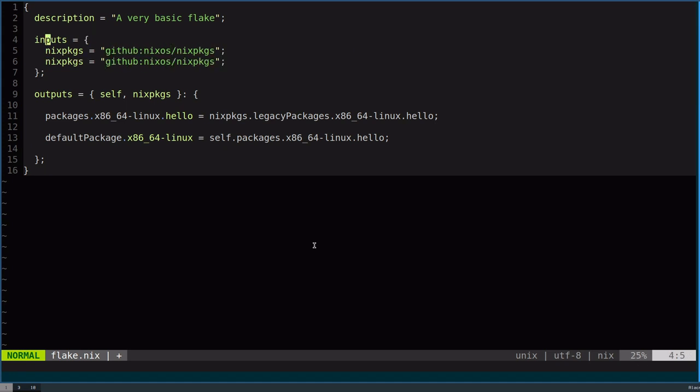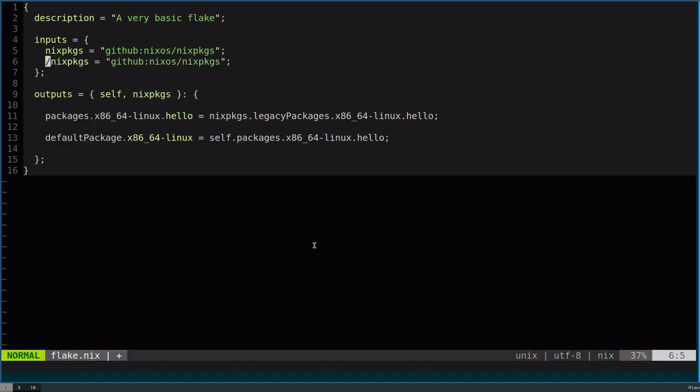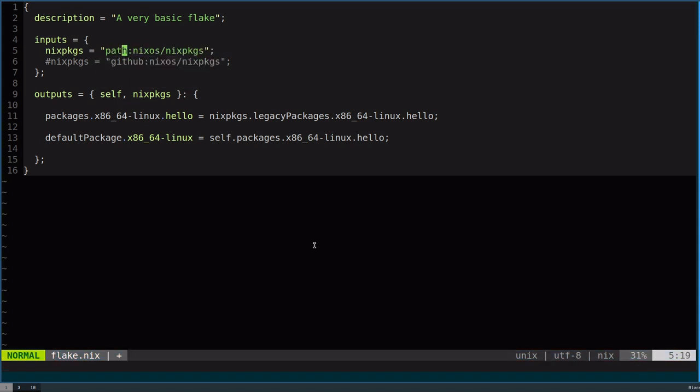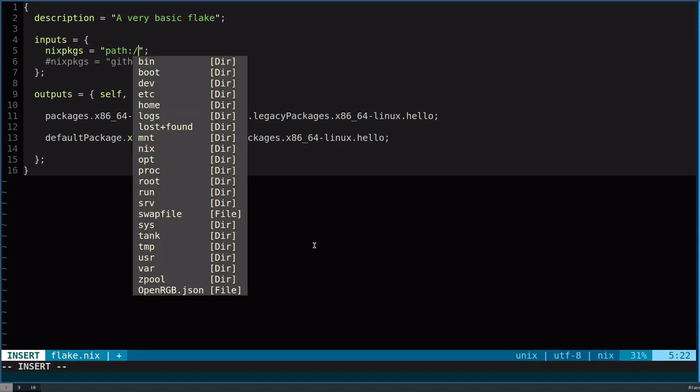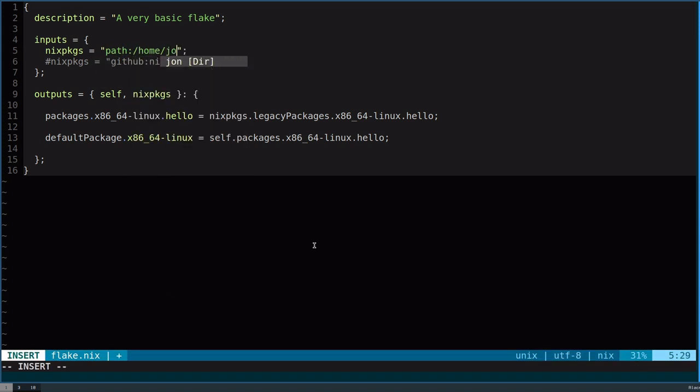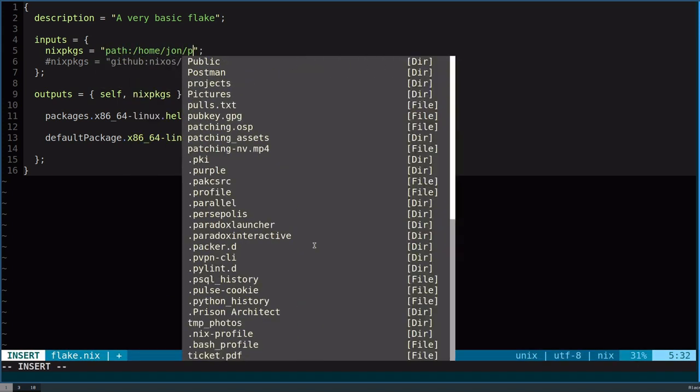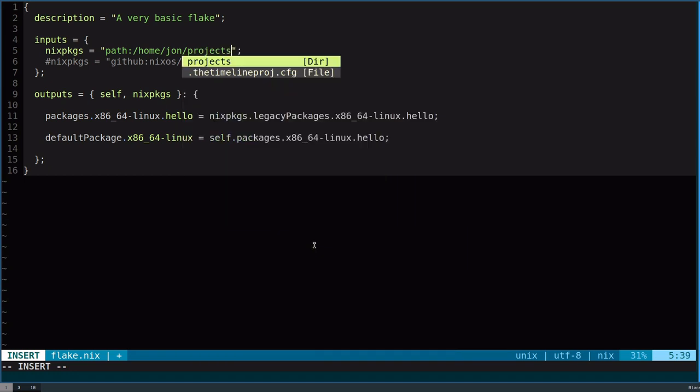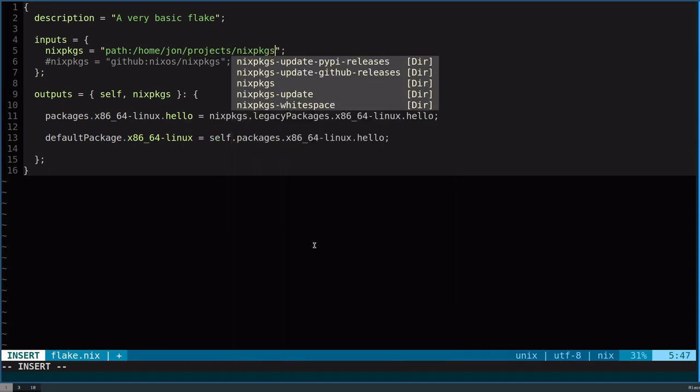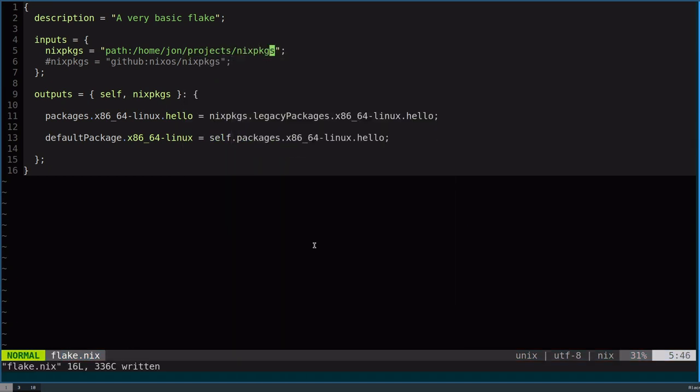Some other things that are supported here too. You can also have it point to a local repository and do something like path. Then you can give it a full path. So, you can do something like home, john, projects, Nix packages. Then anything that I'm editing locally within my own Nix packages will now be reflected in this input.